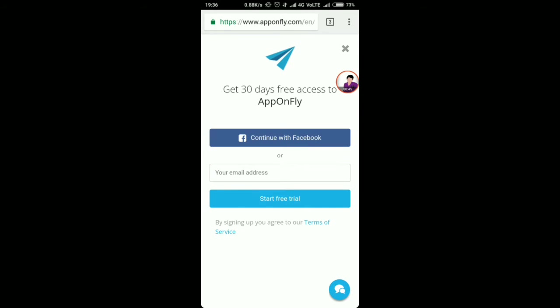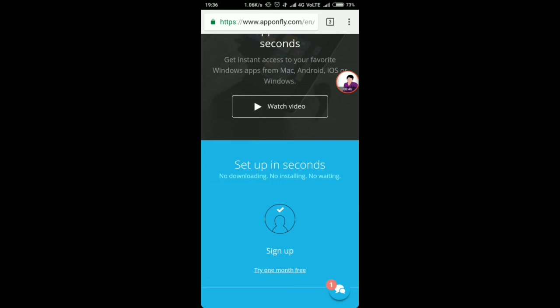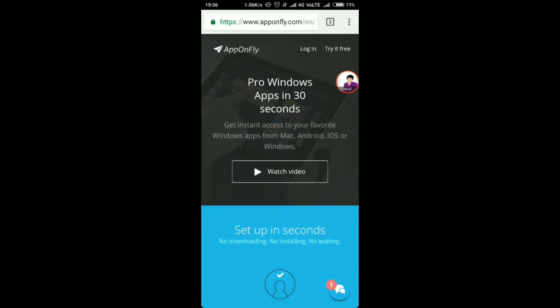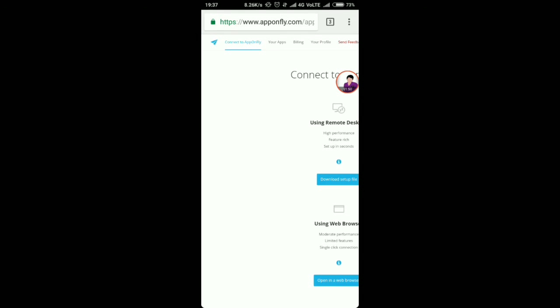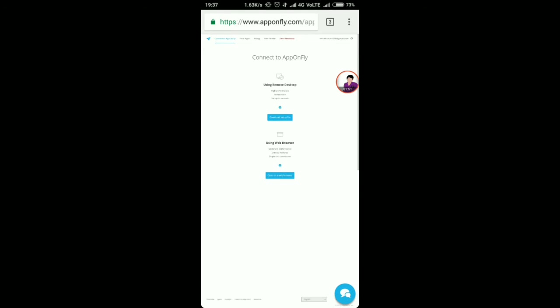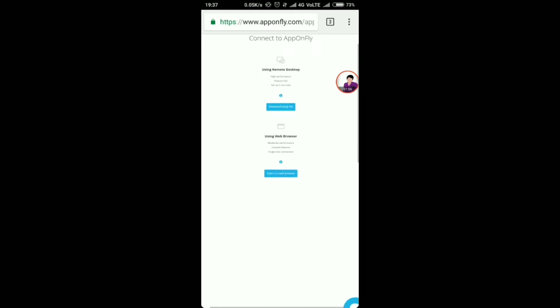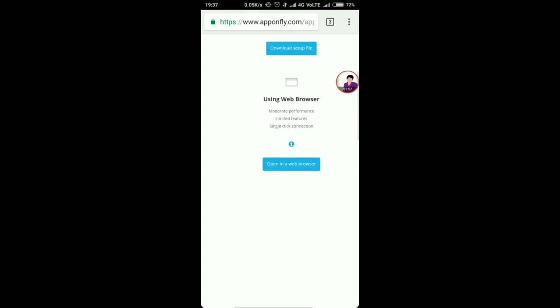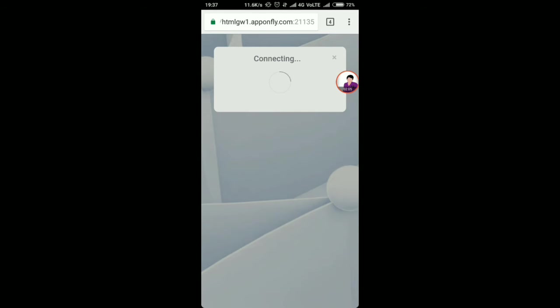Once you have logged into your account, it will look like this. You have to click here 'Open in a Browser'. It will start loading and connecting - it can take up to two to three minutes.